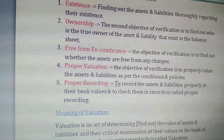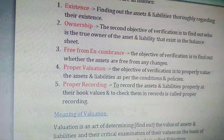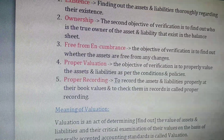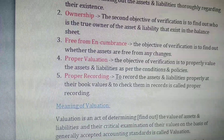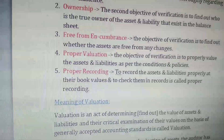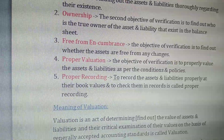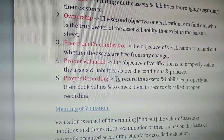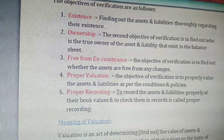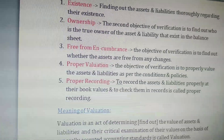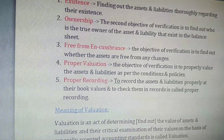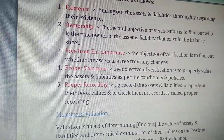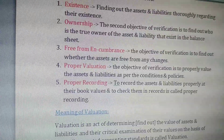The second objective of verification is to find out ownership — to find out who is the true owner of the asset or liability. We carry on the process called verification to determine the true owner.